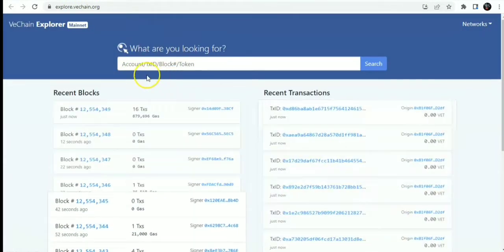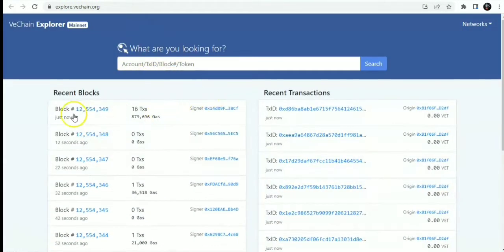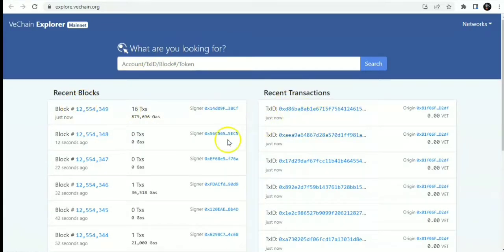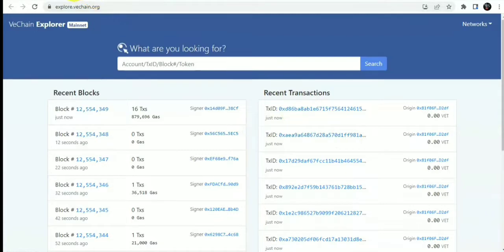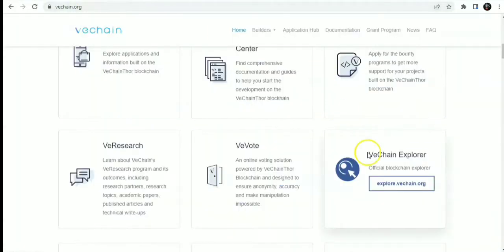You'll explore VeChain. You can see recent blocks and recent transactions going on on the blockchain.